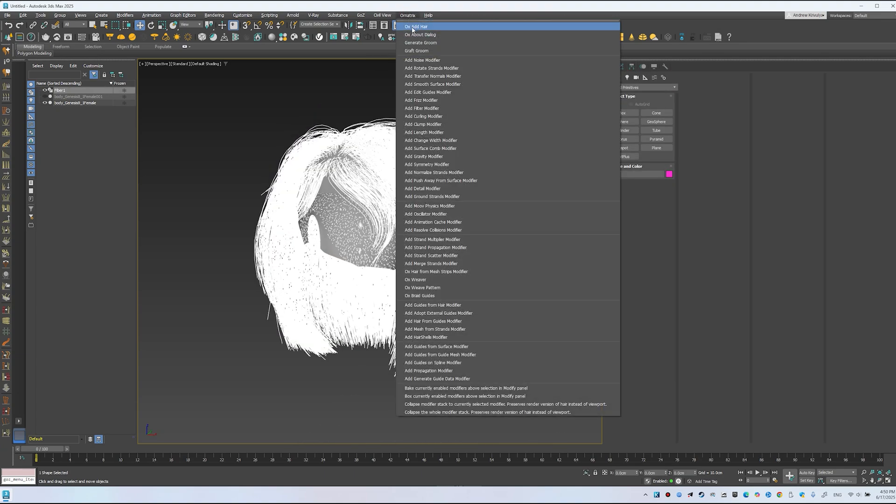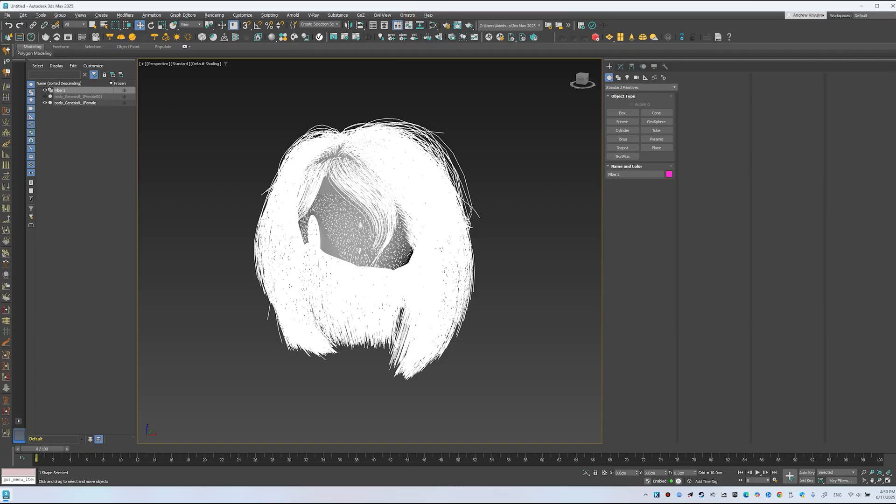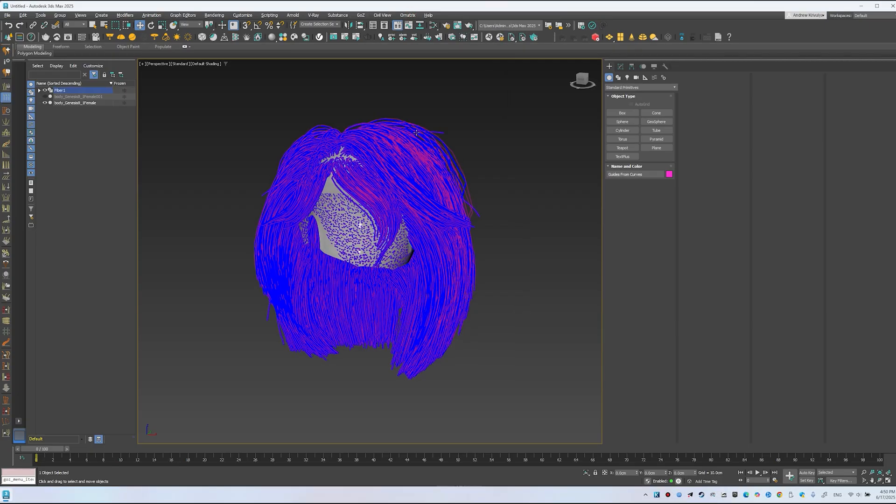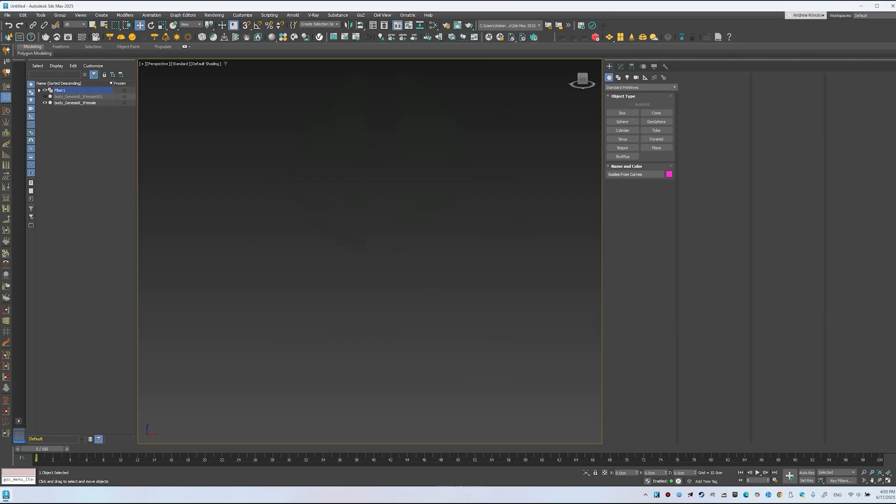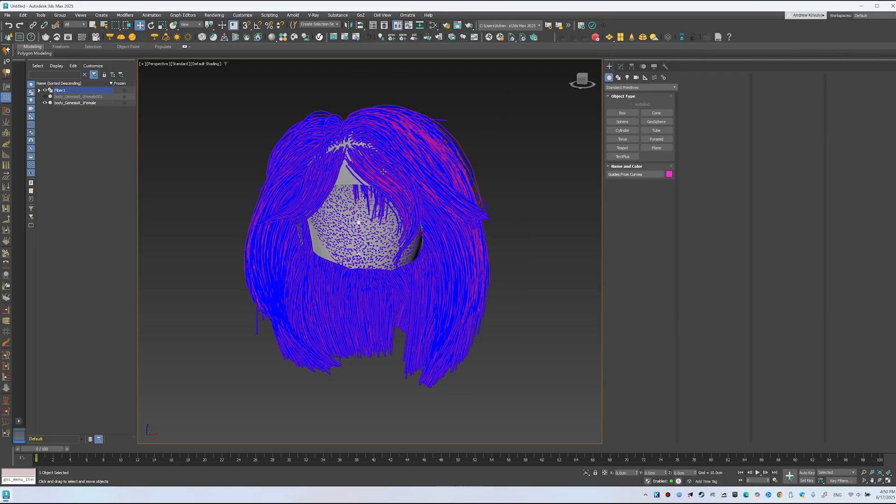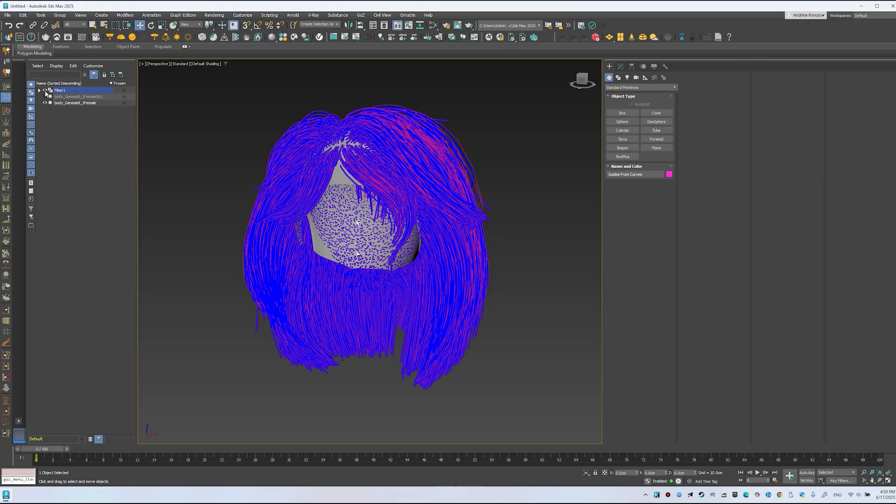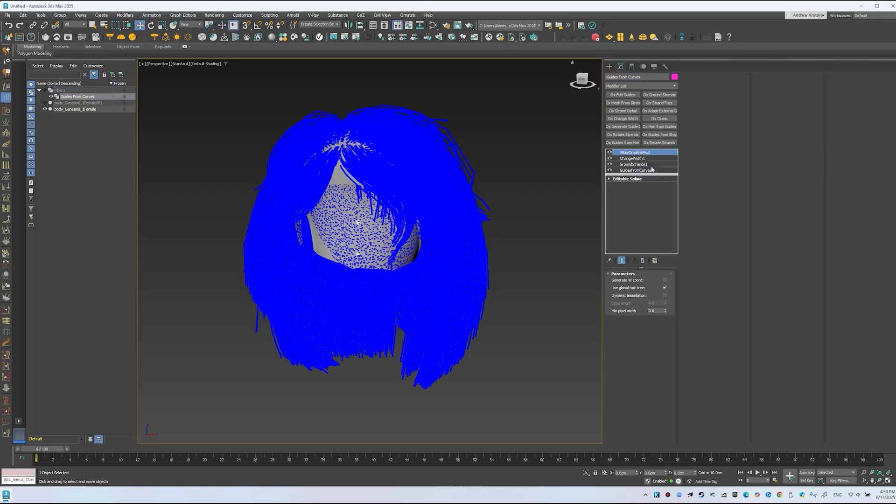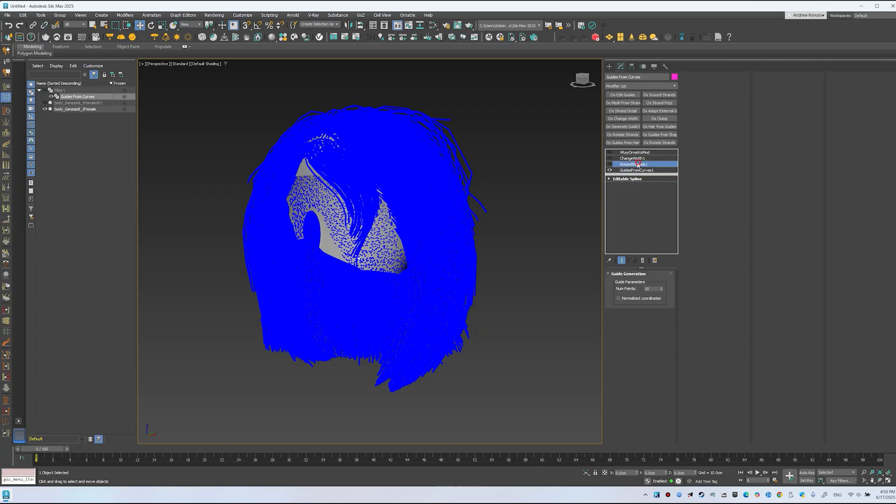Select the object and add Ornatrix Ox. Add hair or use the preset. Choose Guides from Curves. We get the needed curves. Hide Fiber as it's no longer needed. We end up with Guides from Curves and Ground Strands, where we load the scalp.